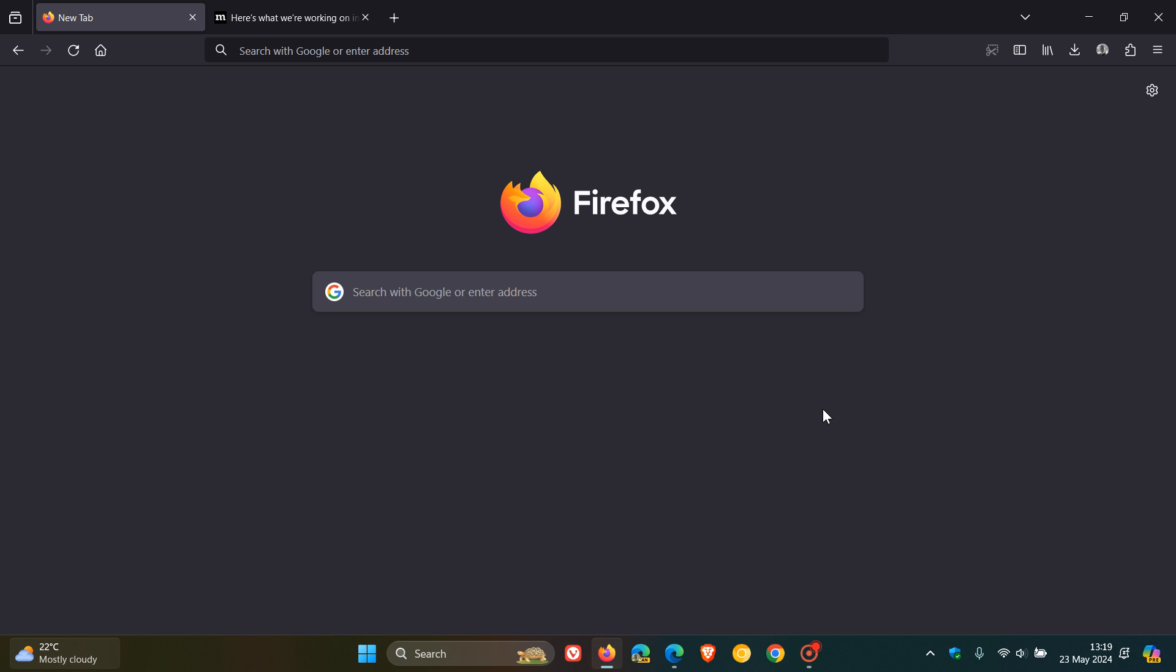will be vertical tab support and wallpaper backgrounds for the new tab page. This is basically Mozilla trying to get on the same page, so to speak, as other mainstream Chromium web browsers. Features like vertical tab support and new tab wallpaper backgrounds, I would consider to be features that need to be in any modern mainstream web browser.